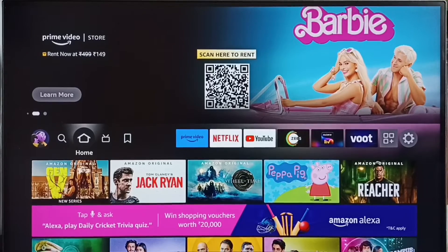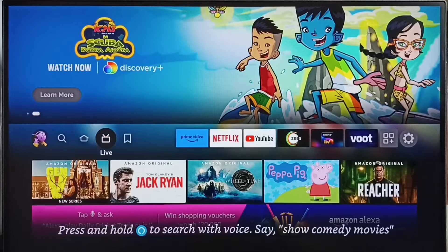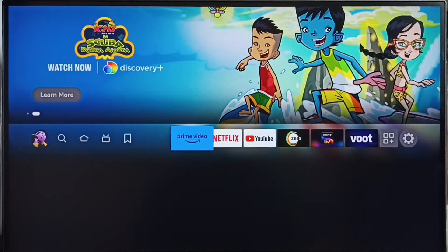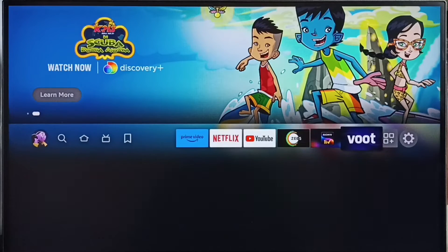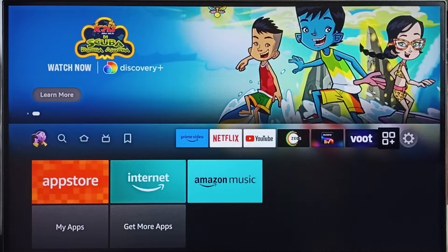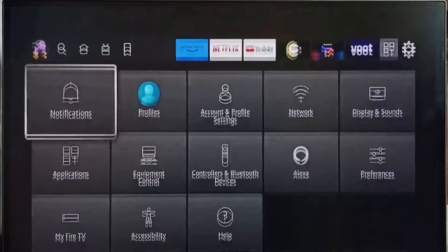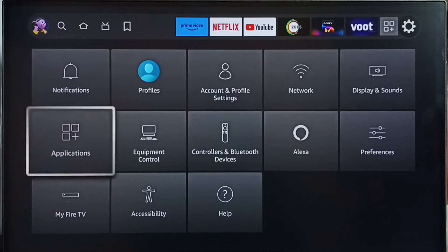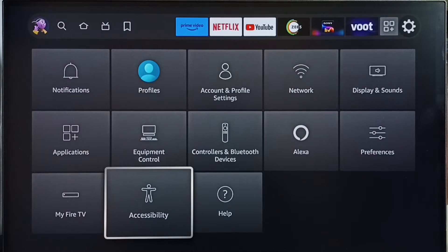Hi friends, this video shows how to do zoom in or zoom out on your display or screen. Please don't forget to subscribe to my channel, please like and share the video. Go to Settings and select the Settings icon, then go to Accessibility.